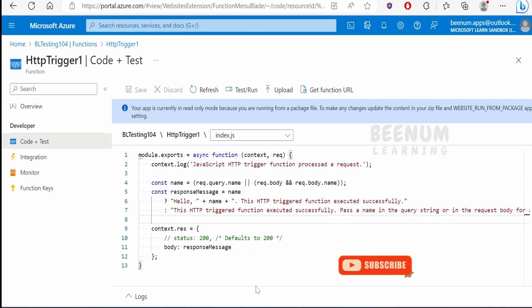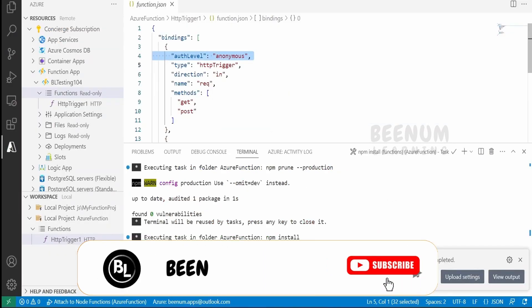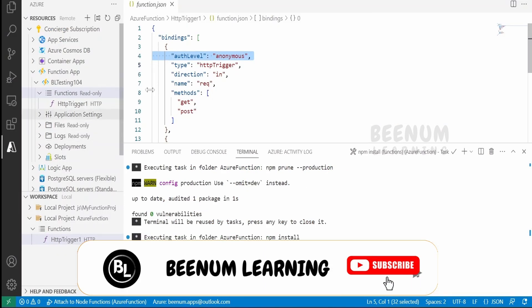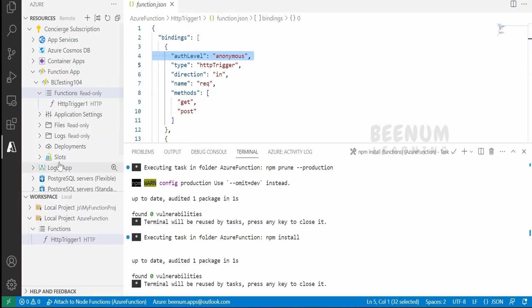Like this, we can create a function locally with VS Code, debug, test, and deploy the function right from VS Code very easily. This is useful for developers who are used to working with IDEs like Visual Studio Code.